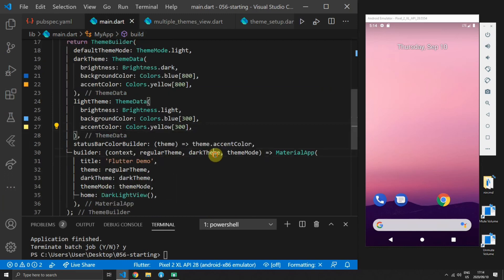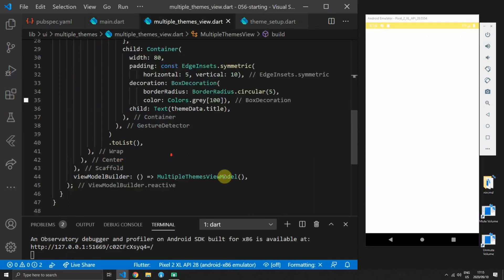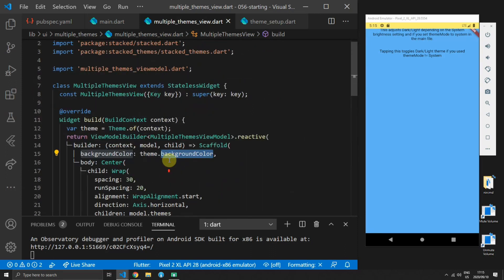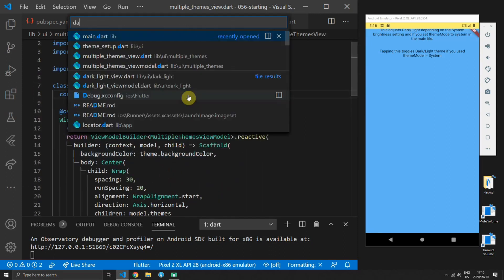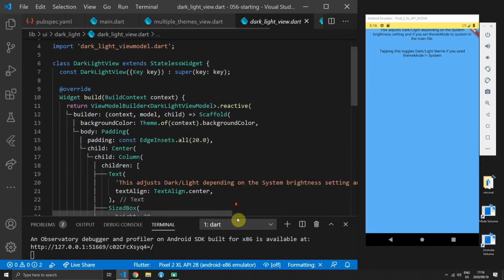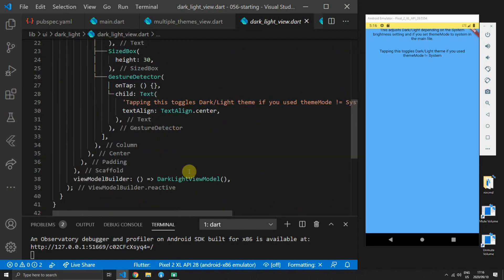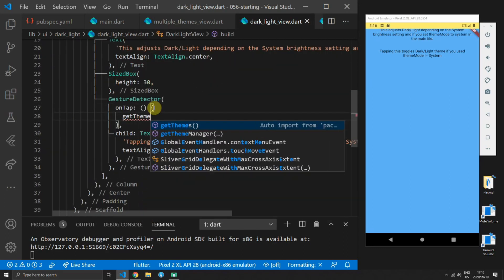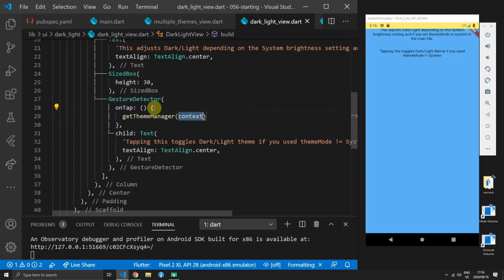Make sure that your home value is set to dark light view. When you run the app now you will see that it starts up with a light blue background and a light yellow status bar color.